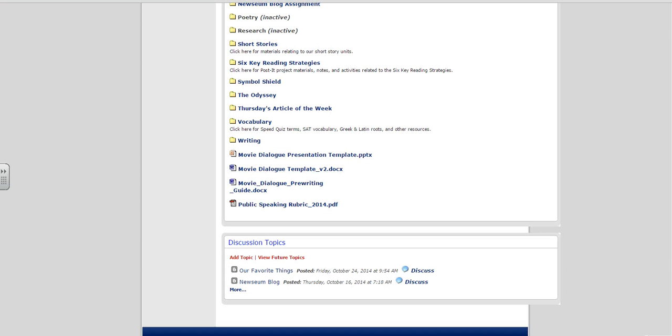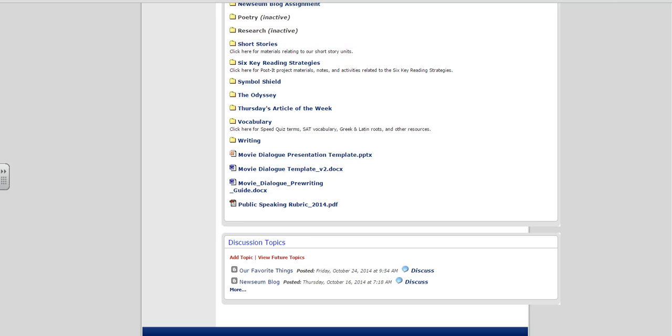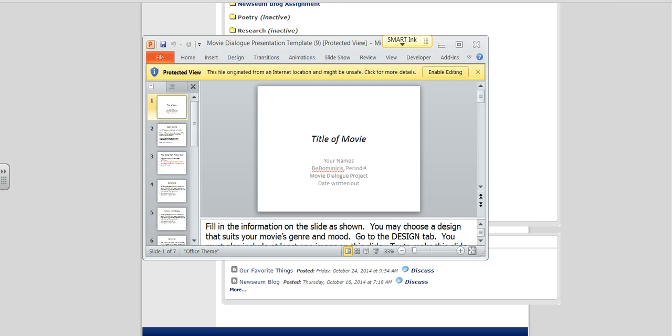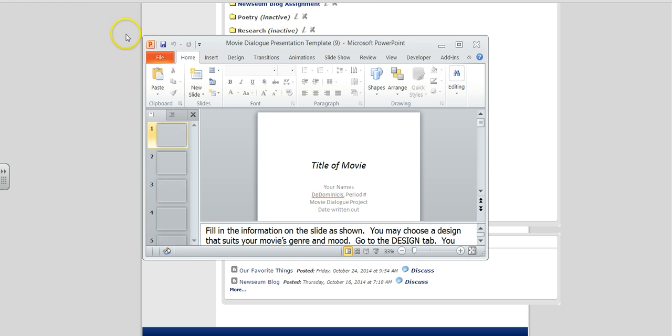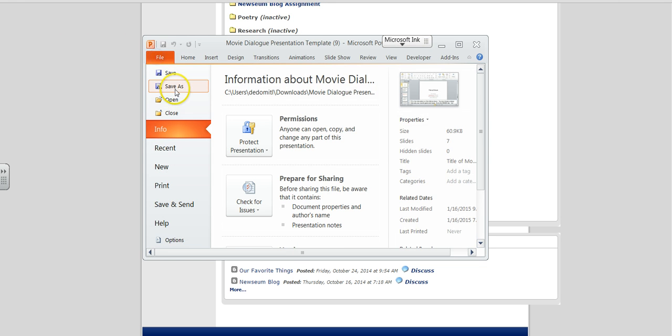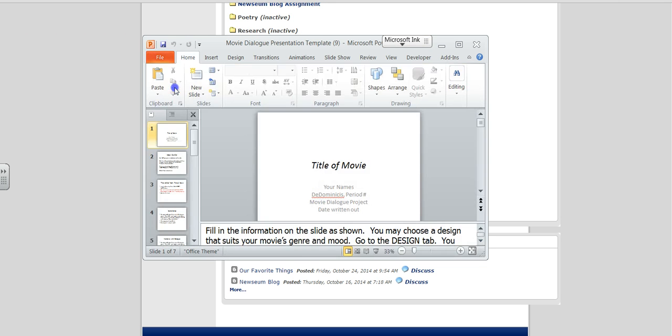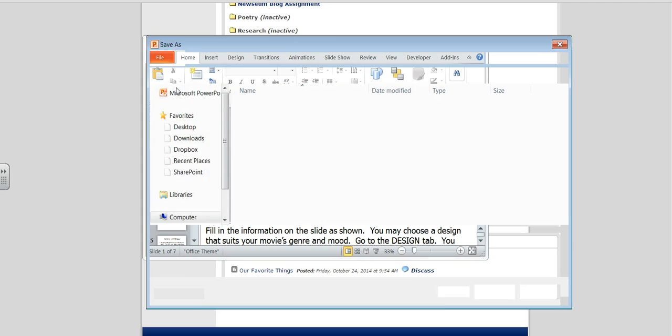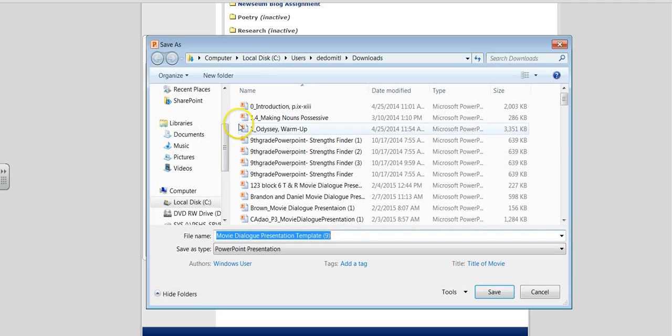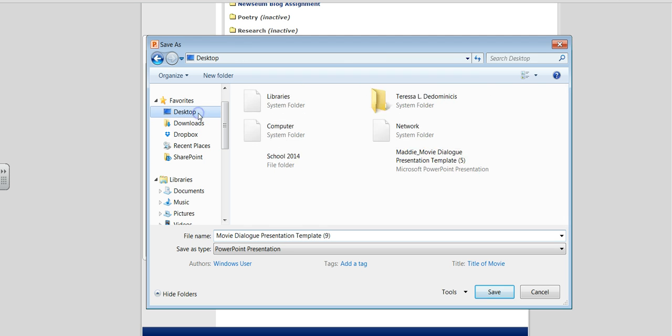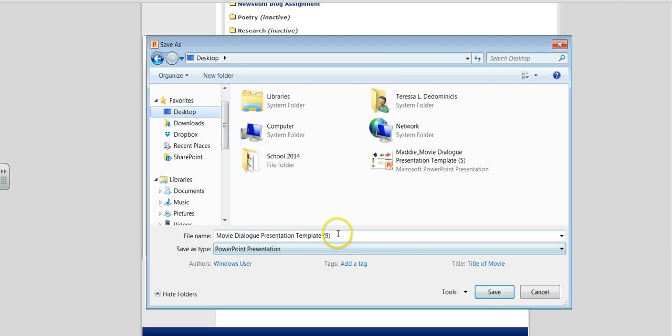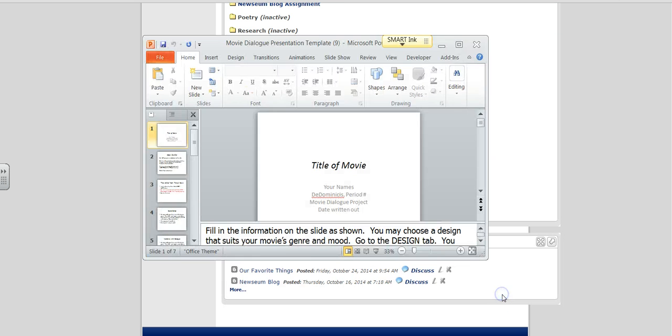So we go to my page. There's the Movie Dialogue presentation template. I will click on it. It downloads. And then there's my presentation. Now, I need to enable editing. And then I will just click on Save As. And I want to look to see where I'm saving it at. If you're using a school computer, the easiest place is to choose the desktop. That way it's easy to find later. So Movie Dialogue presentation template. Save.